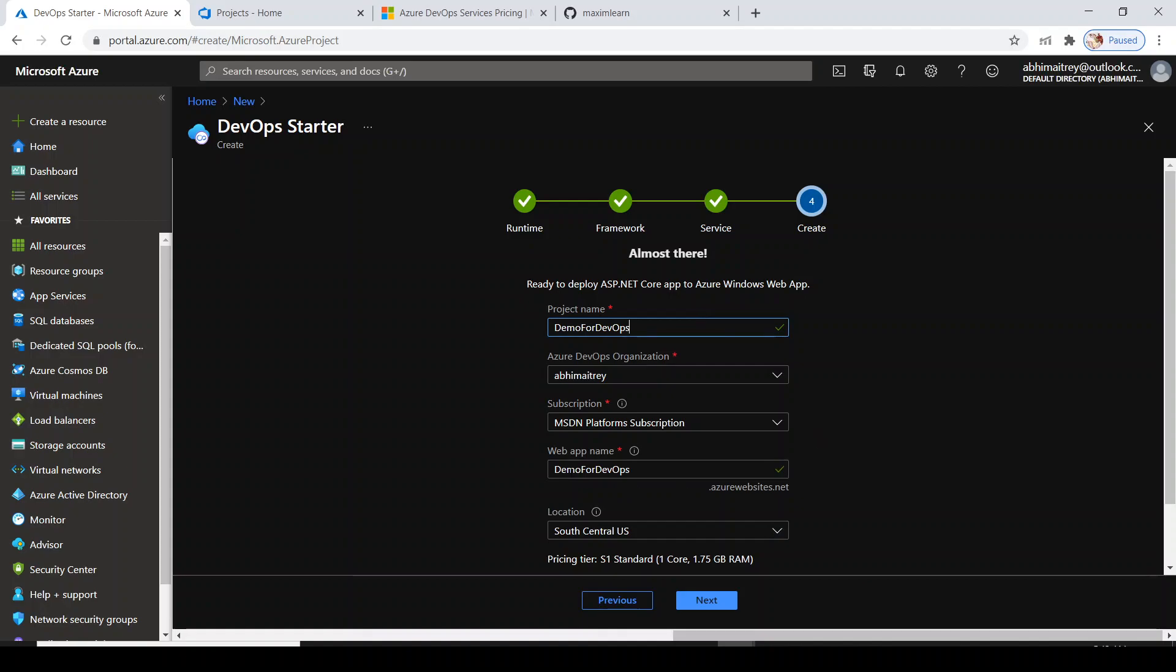My web app name would automatically be taken as the same name if it is available. Finally, the deployment would happen on the Azure web application with this name - DemoForDevOps.azurewebsites.net.